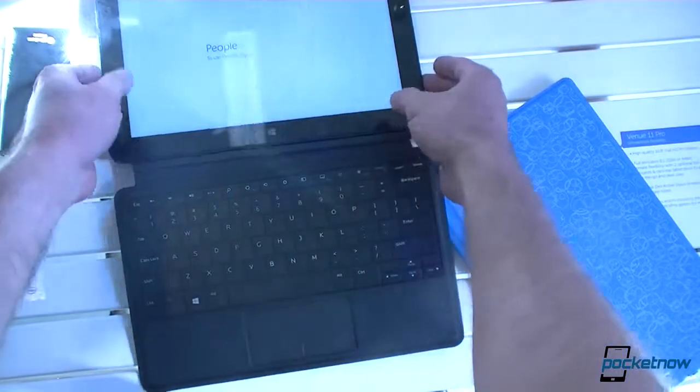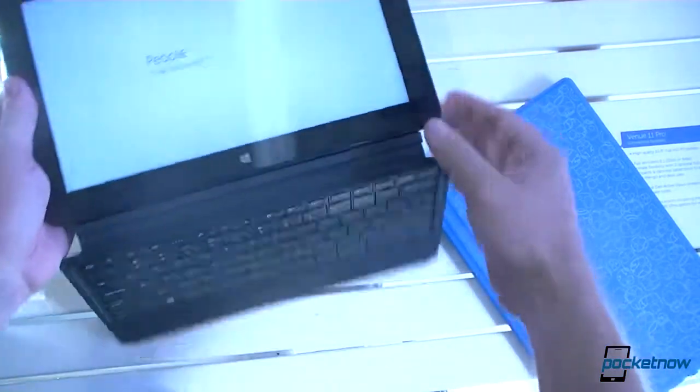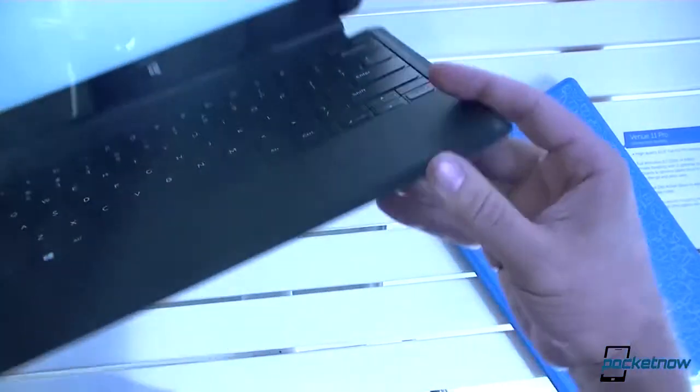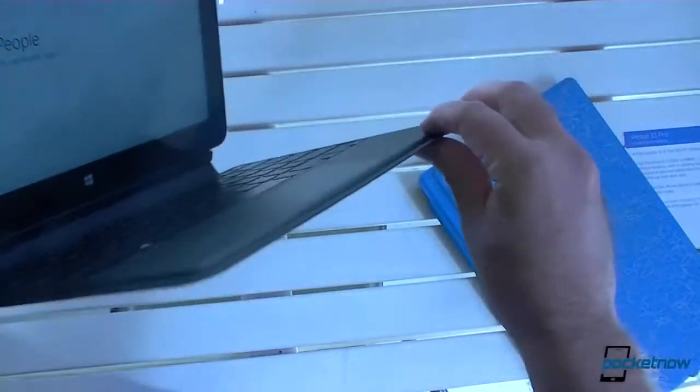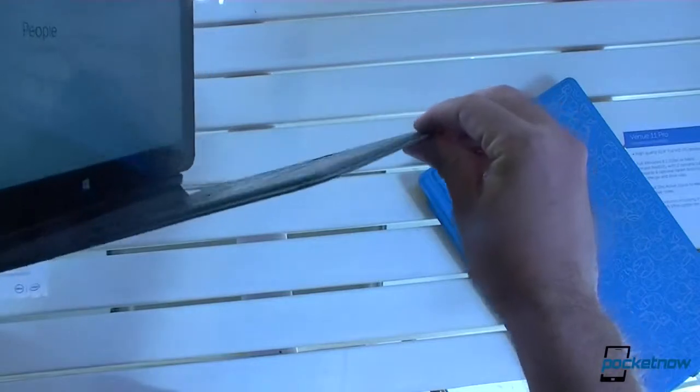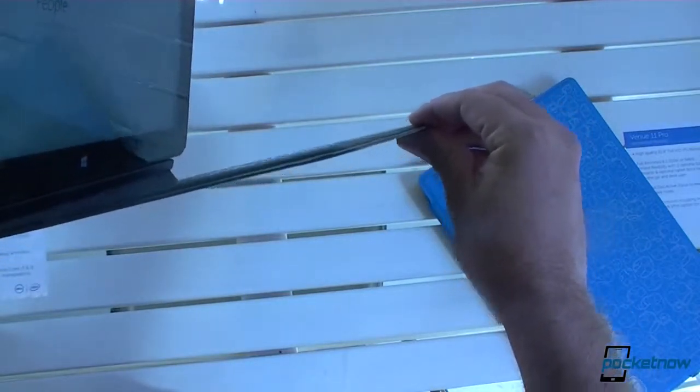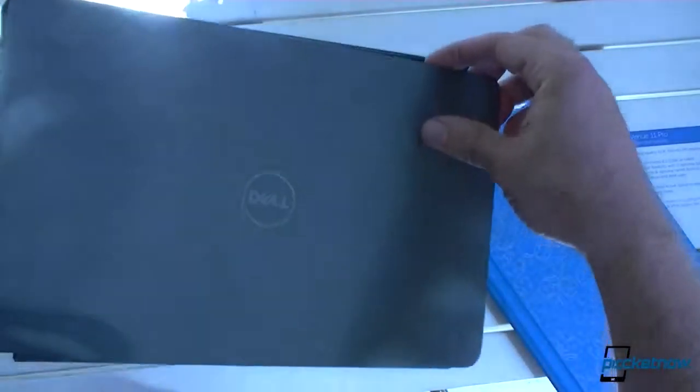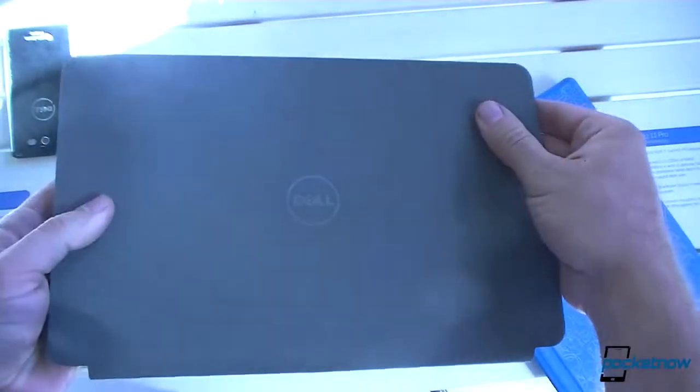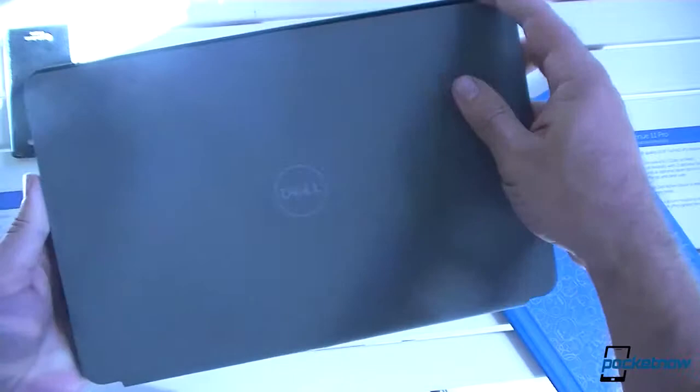Yeah, it feels like we could type pretty easily with that. And look how thin it is. Not bad at all. There's your Dell logo.